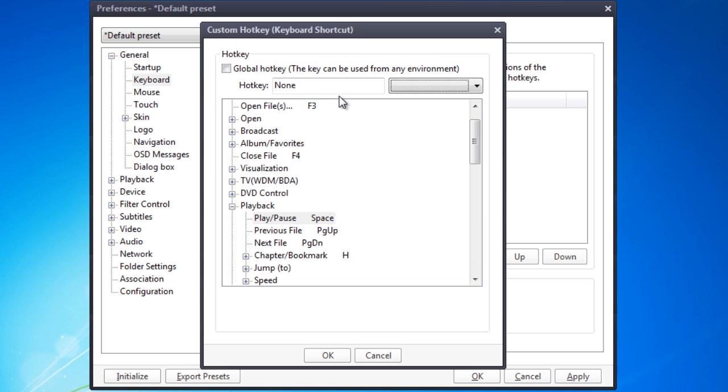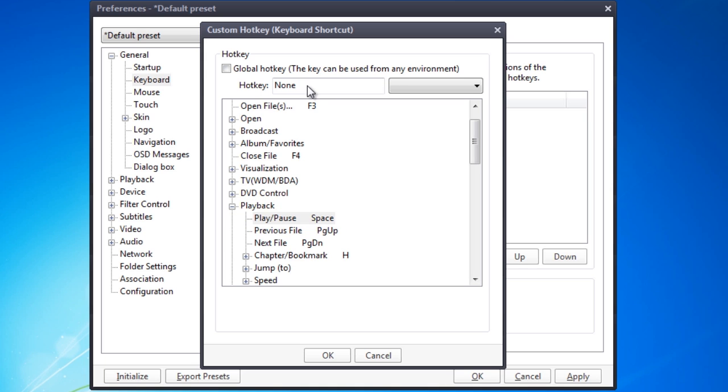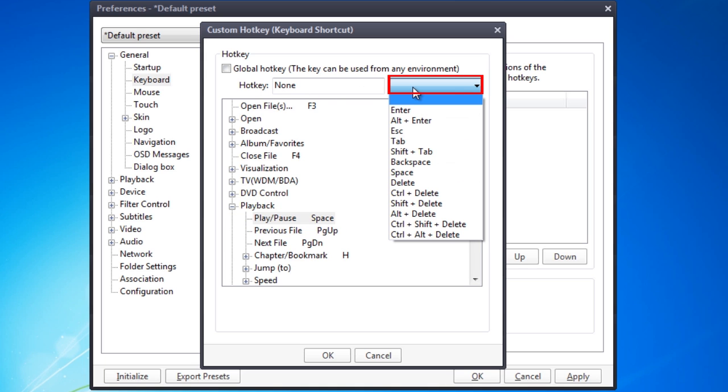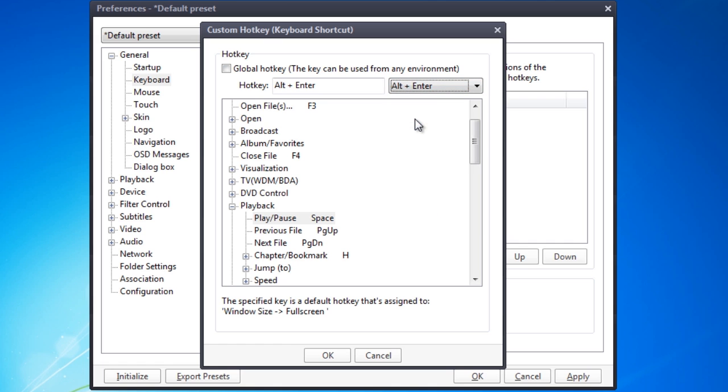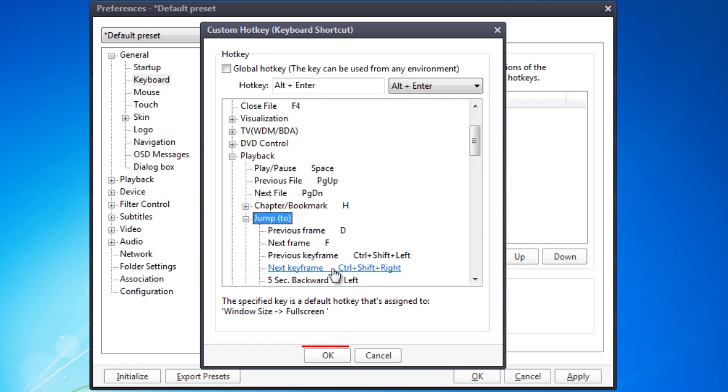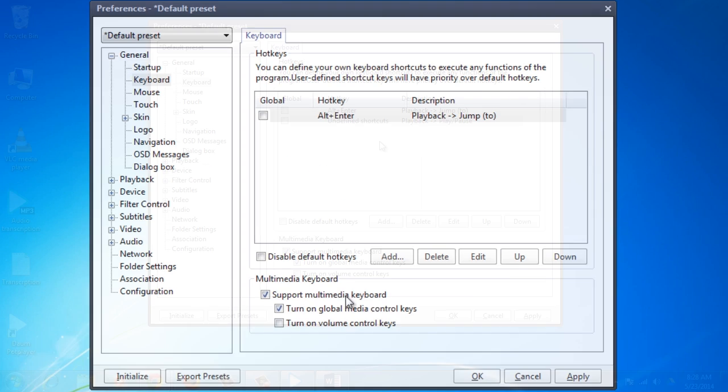Now you can choose, for example, the hotkeys for playback. Simply pick the action and then choose the key you want to use. When you're done, press the OK button.